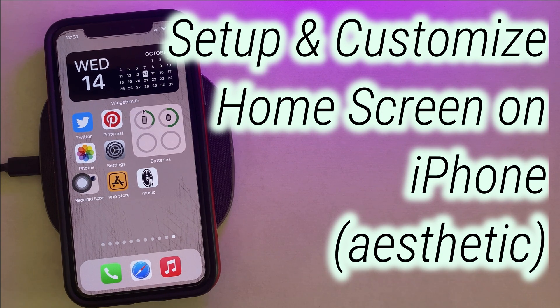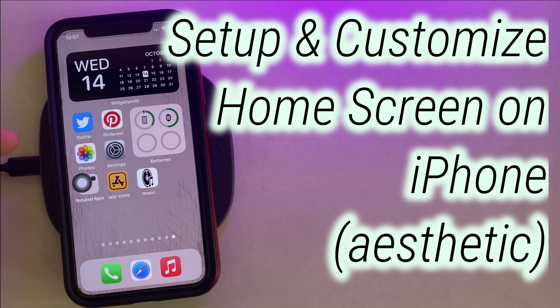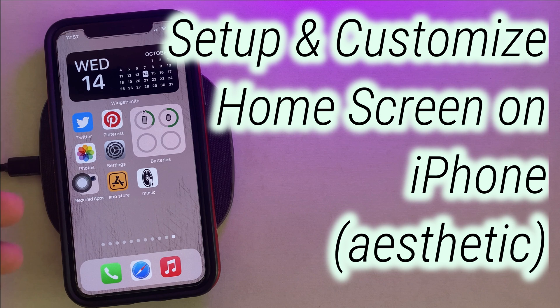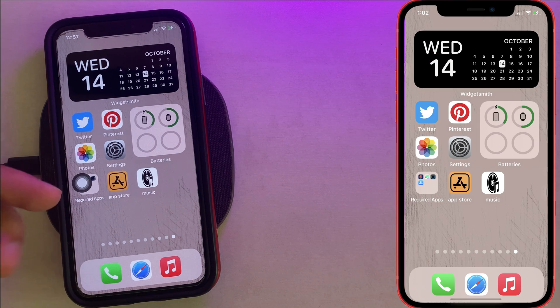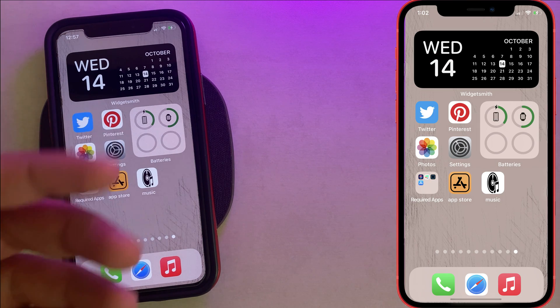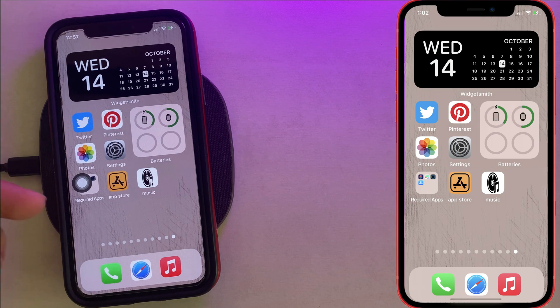In this video I'm going to show you how to set up and customize the home screen on iPhone 12 series and other compatible iPhones supporting iOS 14 or later.